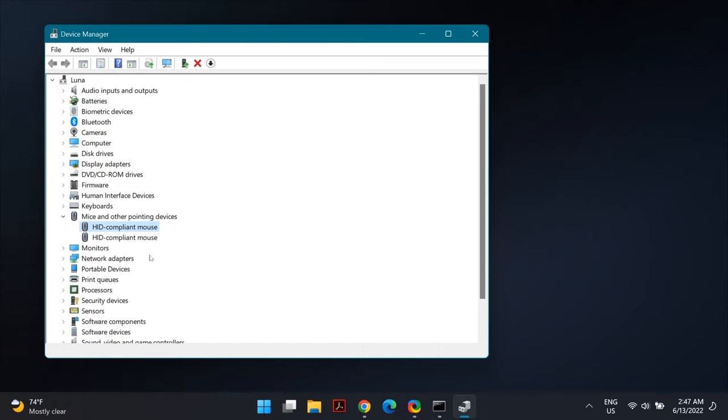and download the latest drivers for your specific trackpad, touchpad, or mouse from the website. Simply go to the website, download and install the drivers, then restart your computer and check if that fixes the problem.